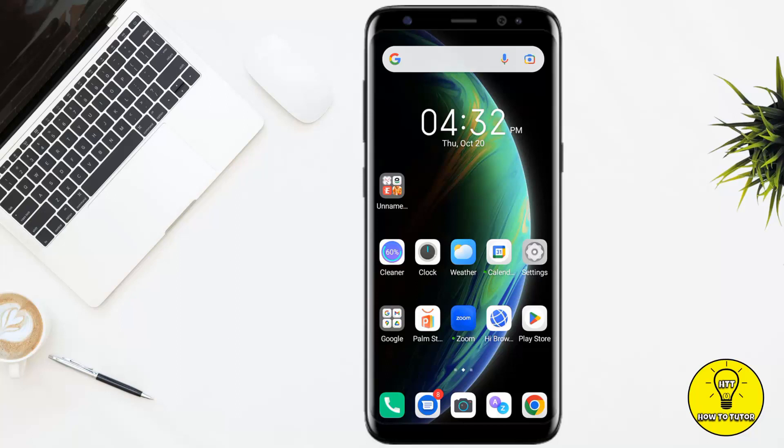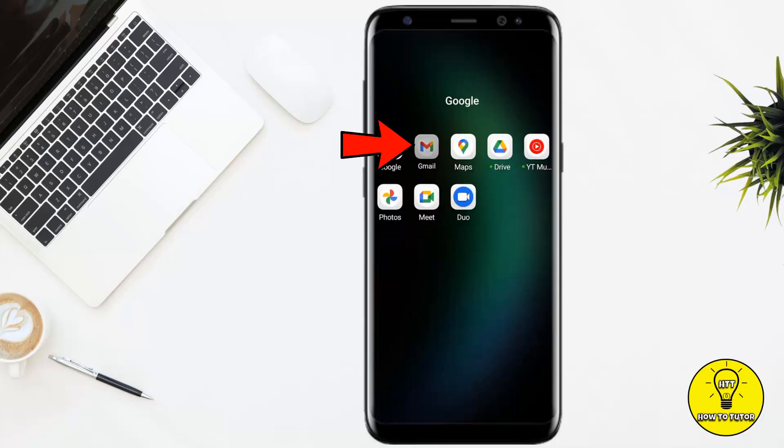In this video I'll tell you how to restore your deleted emails from your Gmail account. Without any further delay, let's jump into the video. First of all, you have to open up your Gmail.